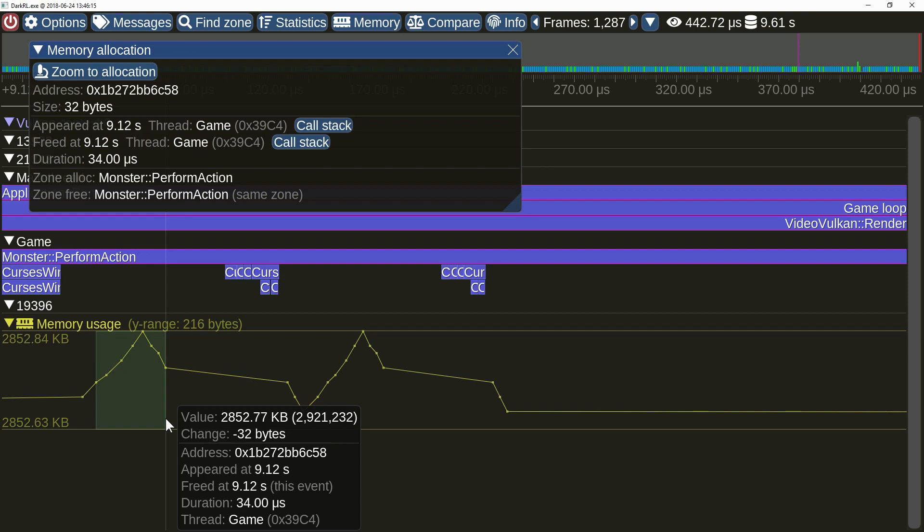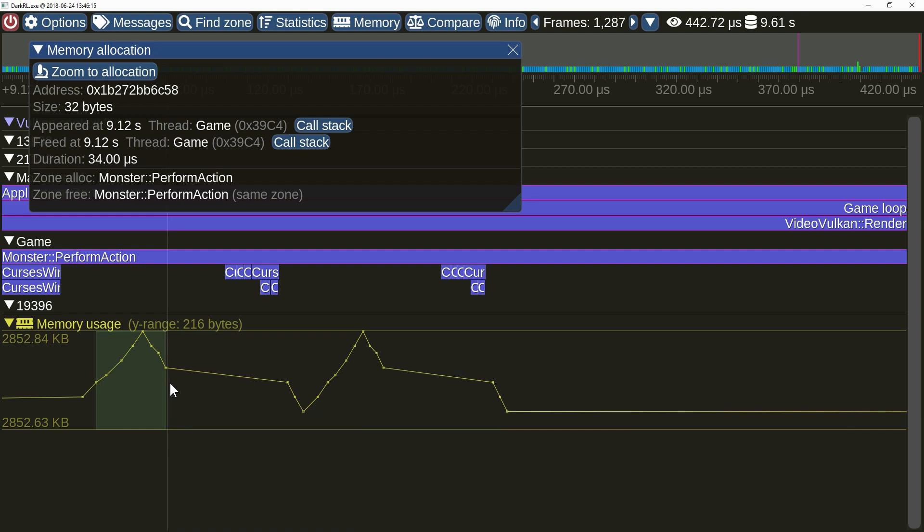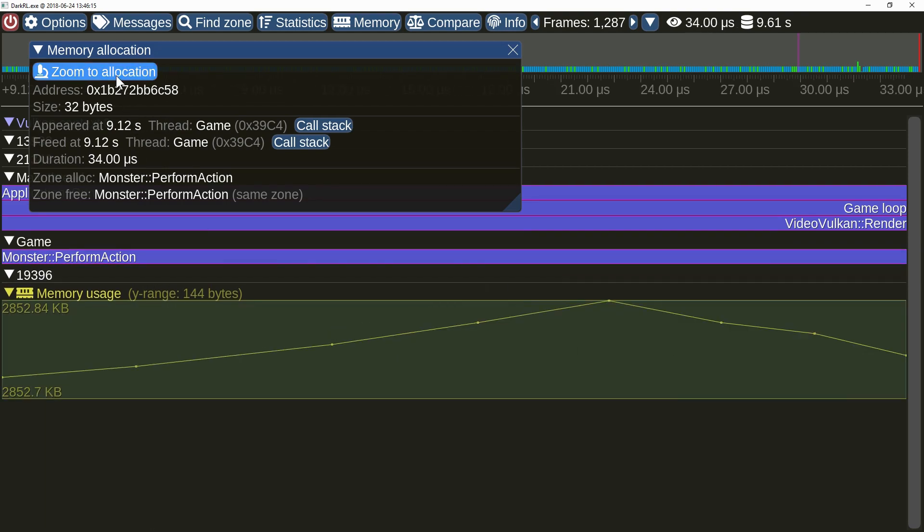Clicking on the memory allocation will now open memory allocation information window. It will also keep the allocation range highlighted. You can zoom the timeline to that range using the appropriate button.